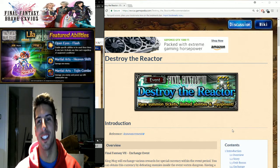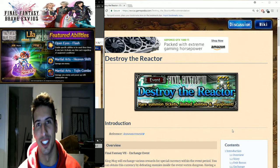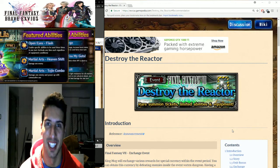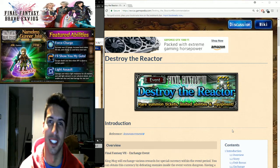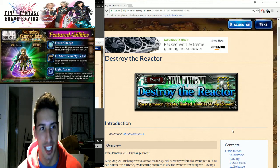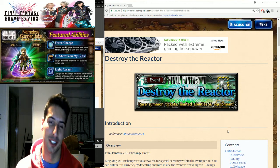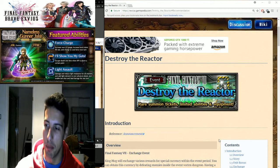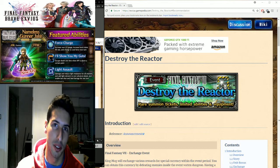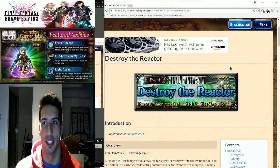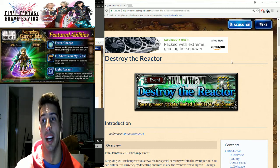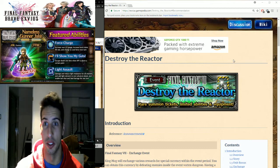Hey what's going on guys, it's your boy Toasty and today we are back with Final Fantasy Brave Exvius. The game is down actually for maintenance, but some of you guys pointed out yesterday and I went to research about it and it's actually true concerning the Destroy the Reactor event.